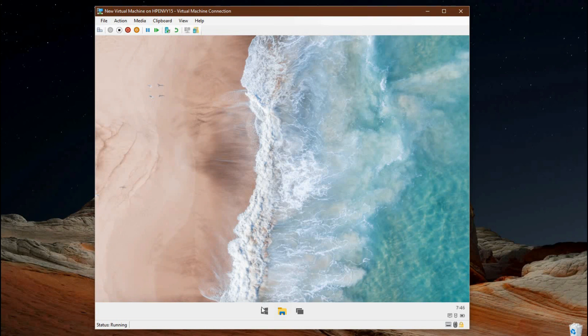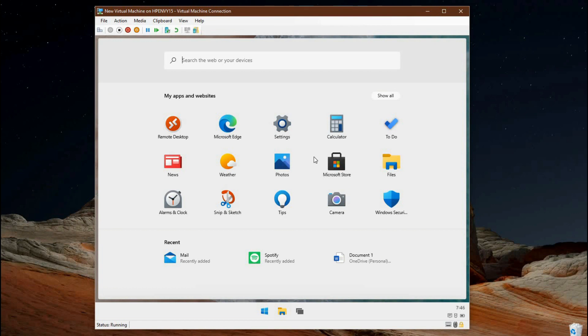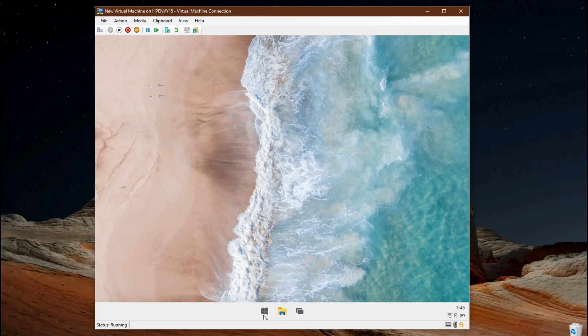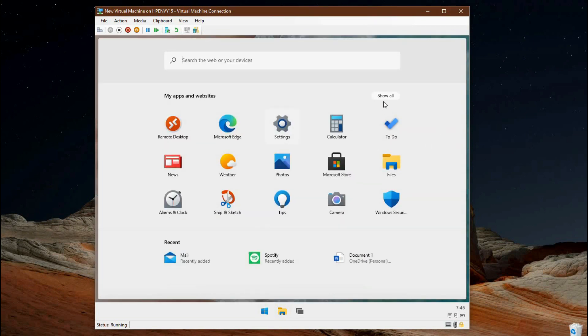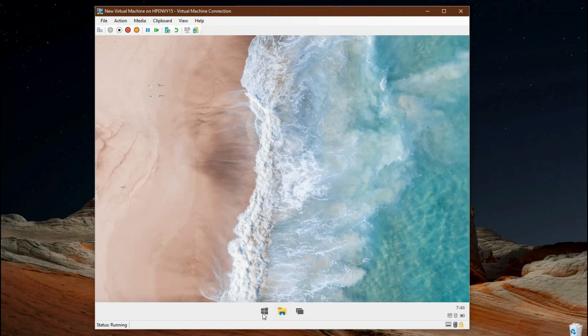And now we'll take a look at some of the leaked apps that were included in this leaked Windows 10X build. These are some of the stock Windows 10 apps that you get in regular Windows 10, like calculator and to-do, news, weather, photos, files app, the Microsoft Store.